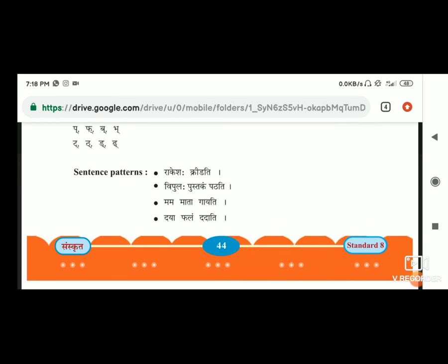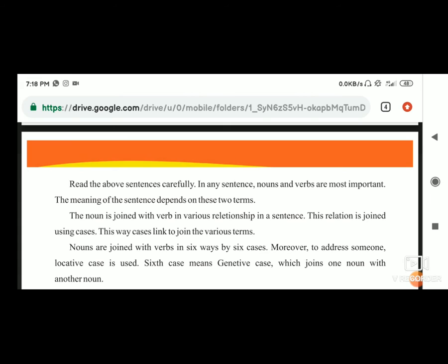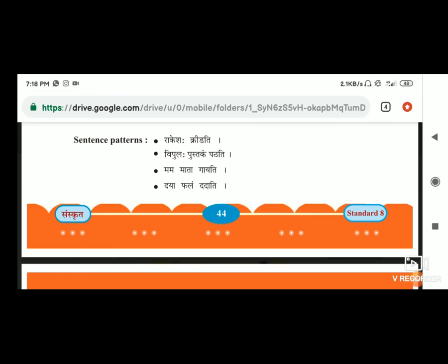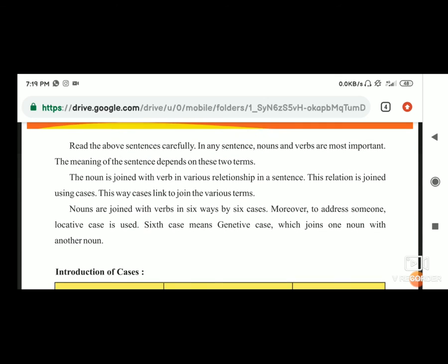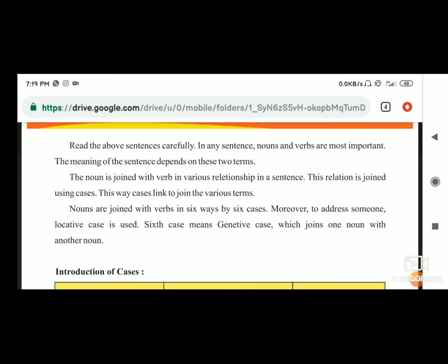अब यह जो sentence है, उसमें पहले दिया गया है कि noun is used with verbs in various relationships in a sentence. आप देख रहे होंगे verbs और nouns हैं वो एक दूसरे के साथ join हैं. राकेस एक noun है और credity एक verb है. Credity yani ki playing. राकेस credity, that means राकेस is playing. तो आपने देखा कि जो noun और verbs हैं वो एक दूसरे के साथ join किये गए हैं.